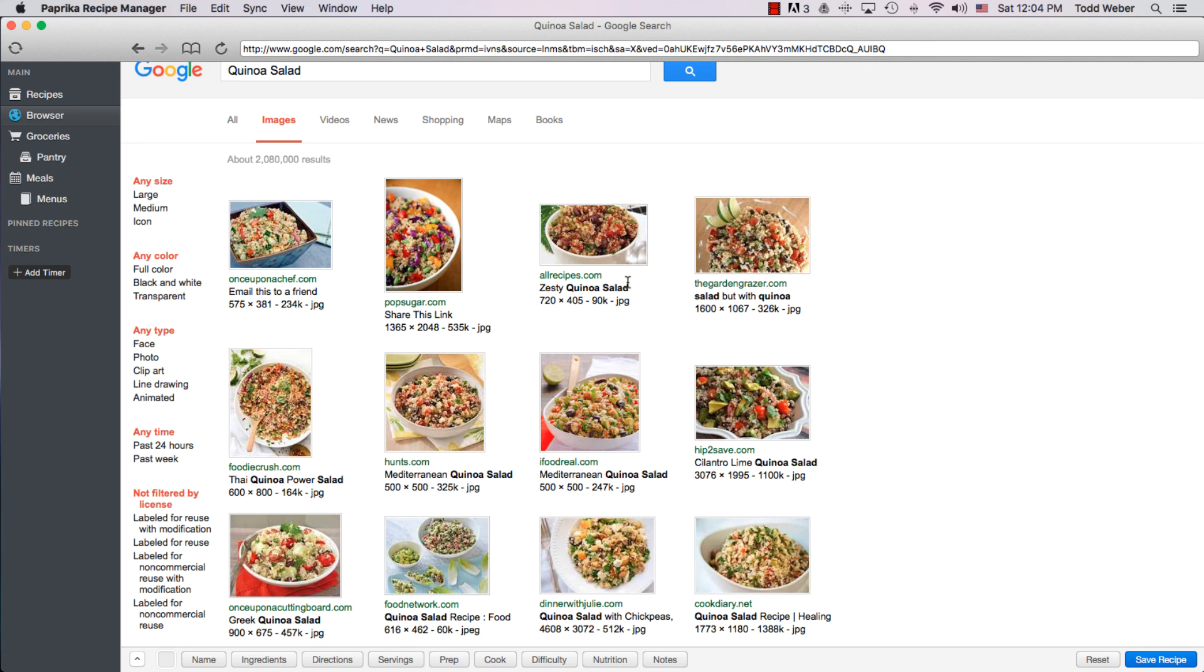Some of the links are familiar, such as all recipes, but other links aren't familiar, so you can search the entire internet. TheGardenGrazer.com, iFoodReal.com, or HipToSave.com are all links that wouldn't previously have come up in the old version of the Recipe Manager.